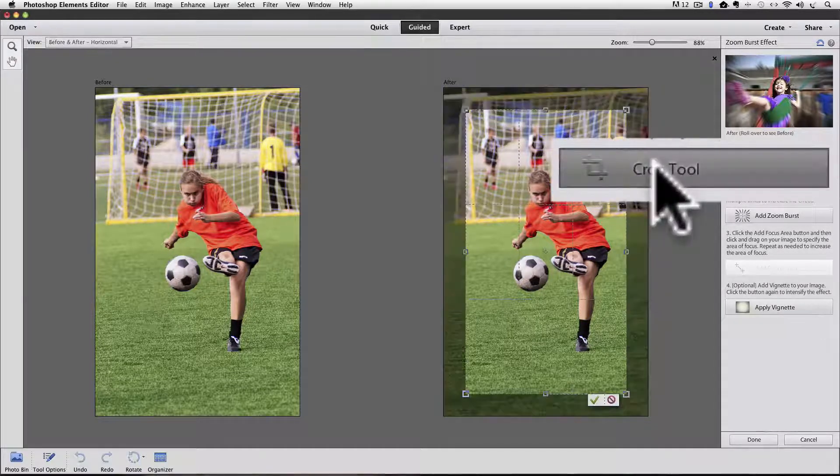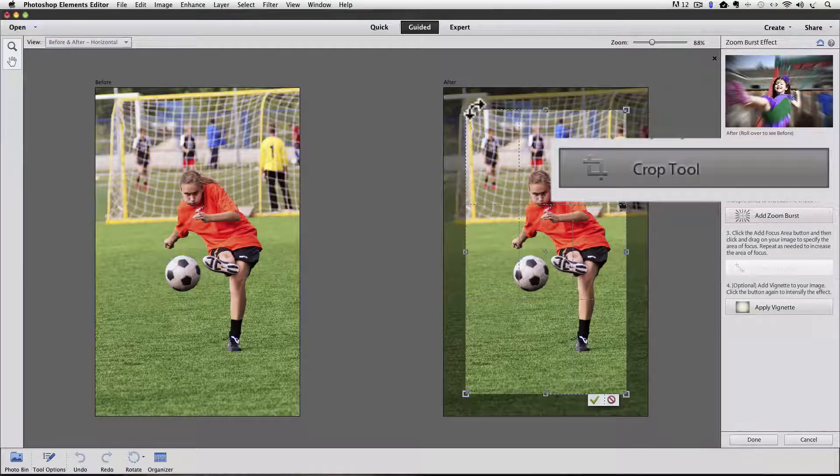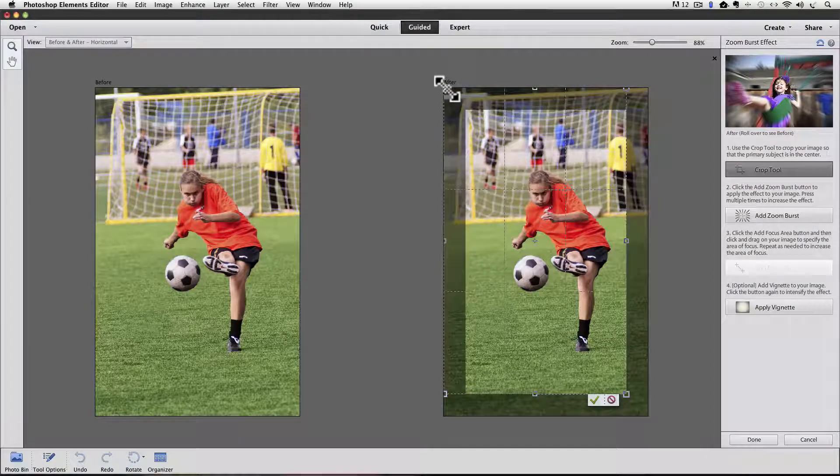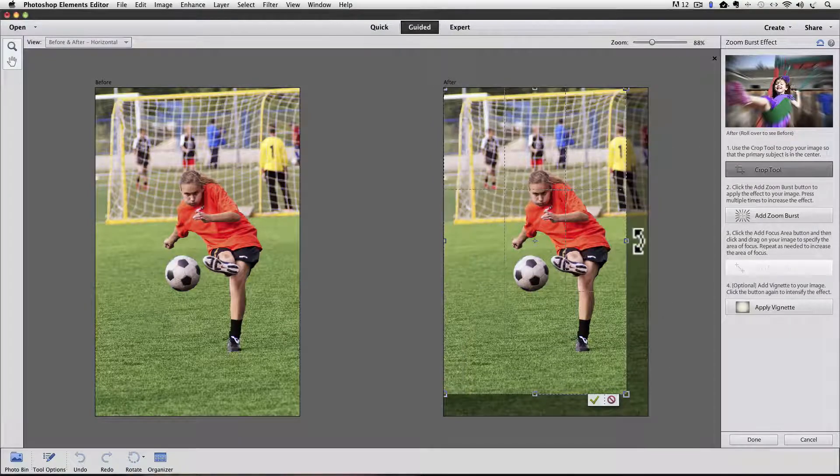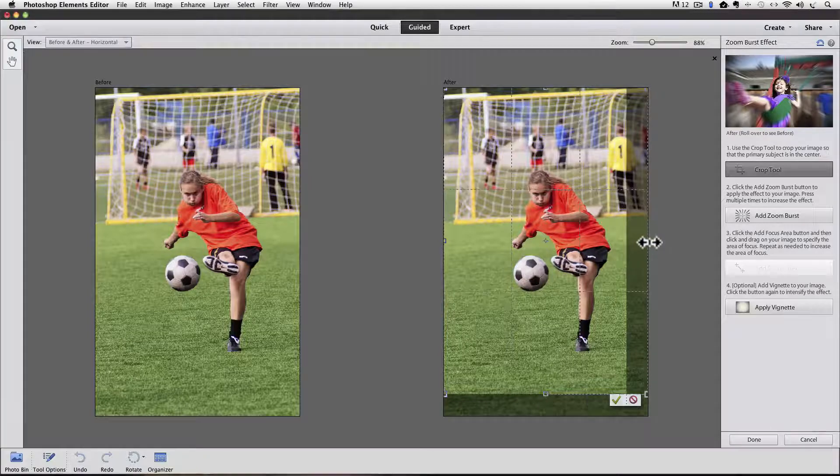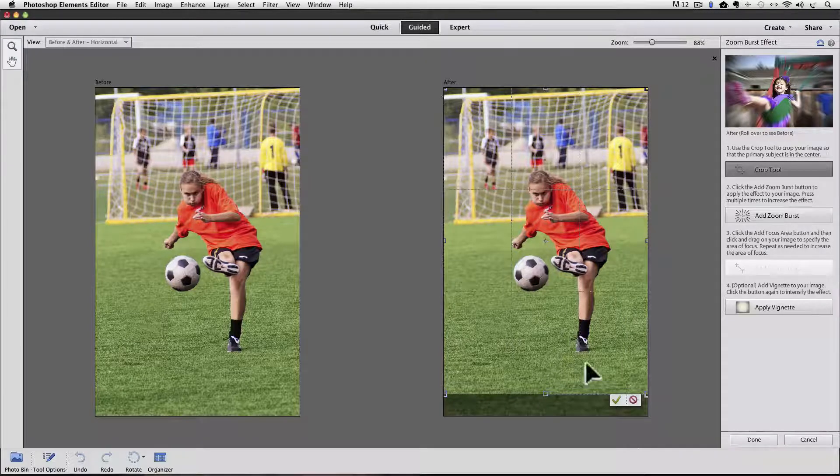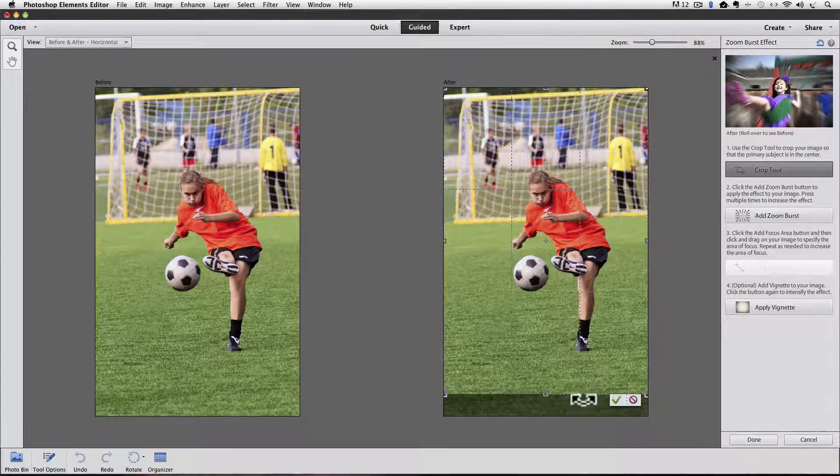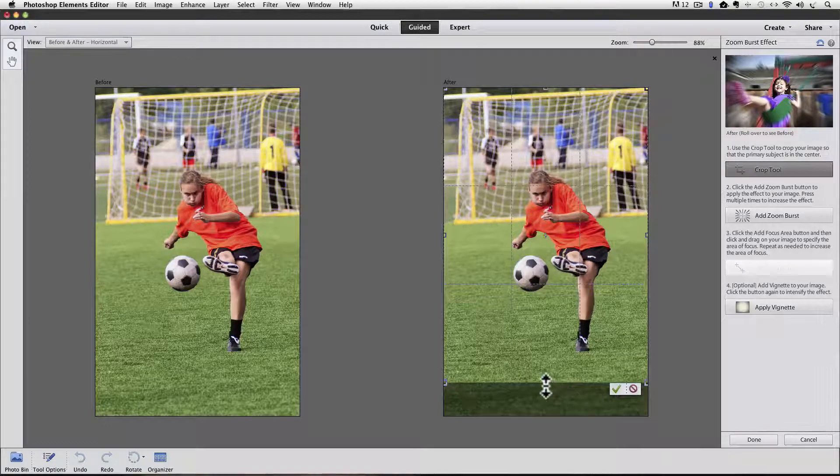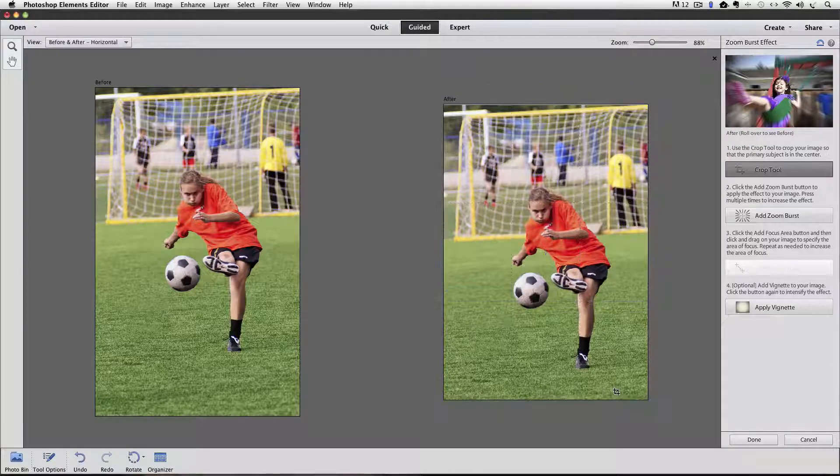Click on the crop tool. And I want to keep everything on the top and the sides. I could crop away a little of this bottom if I wanted to. So yeah, let's actually do that. Say OK.